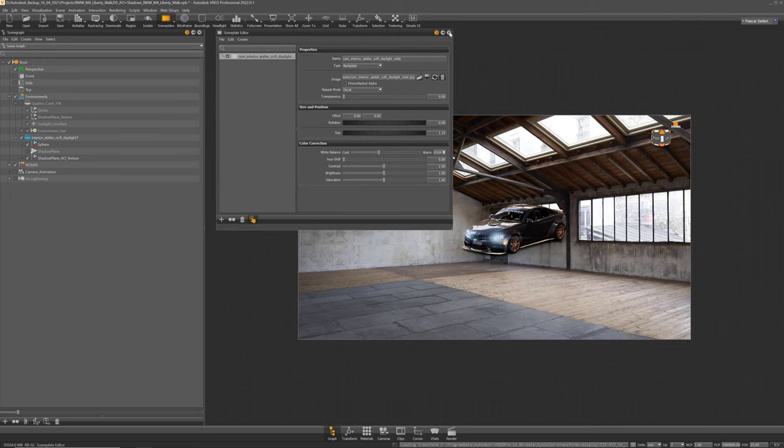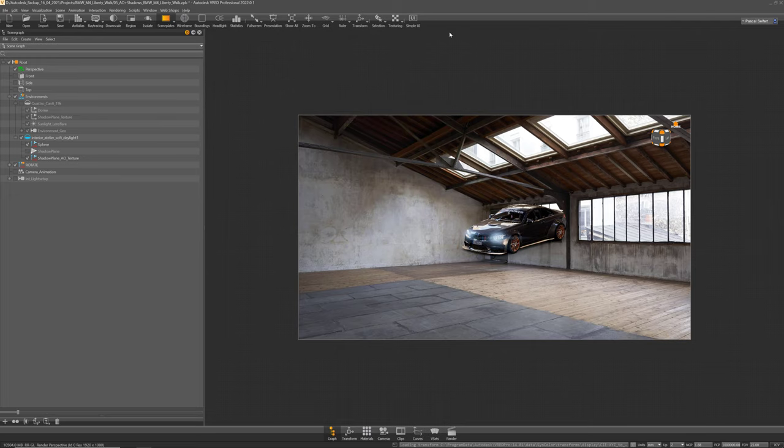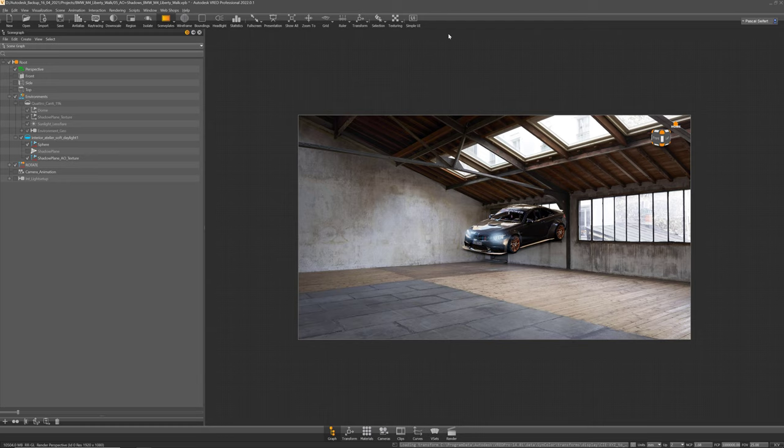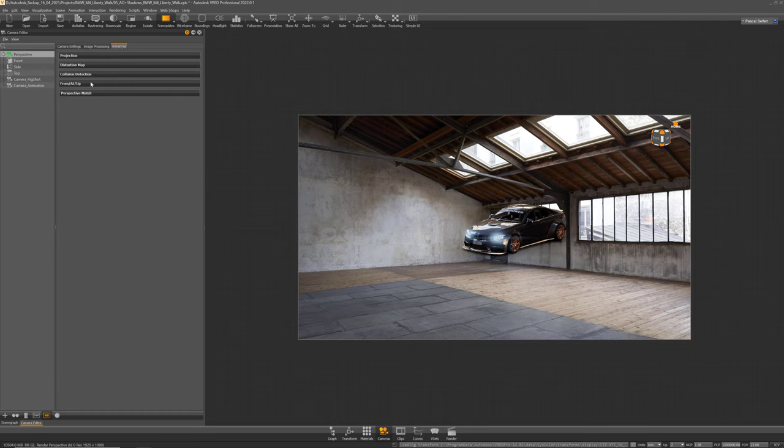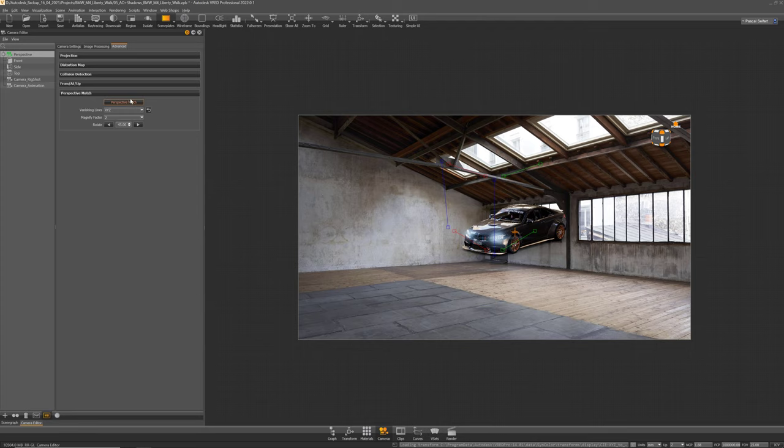So the next thing we will do is matching our camera perspective to the perspective that is in the backplate. Let's open the camera editor, select the camera, and then we can go into the advanced tab Perspective Match and press the Perspective Match button.